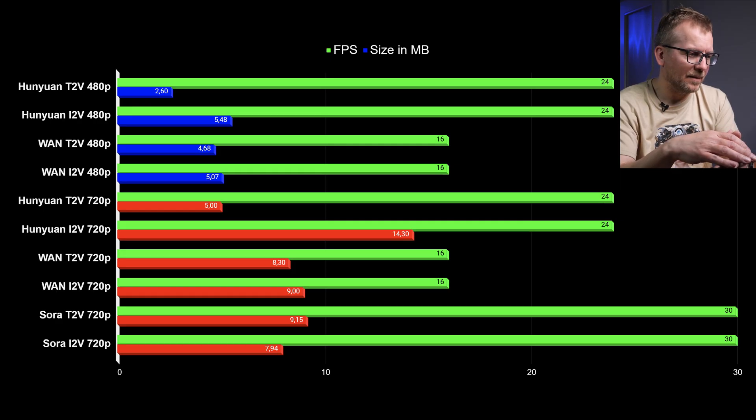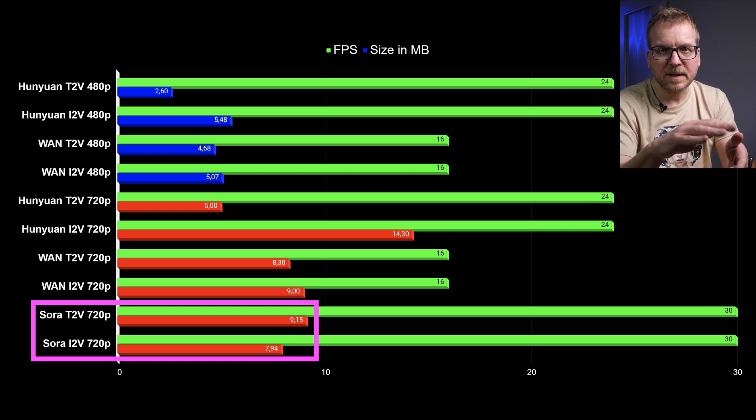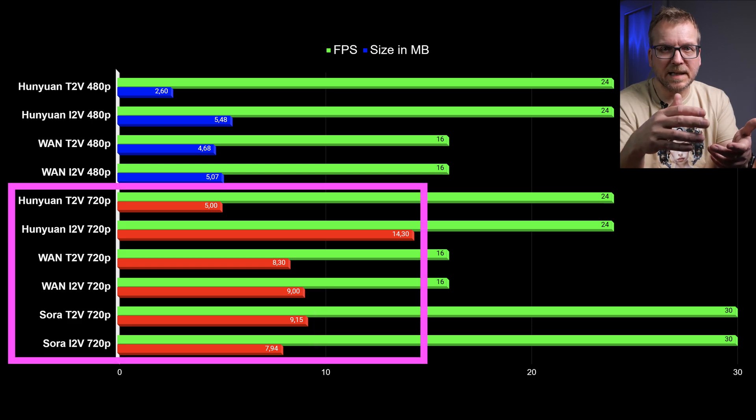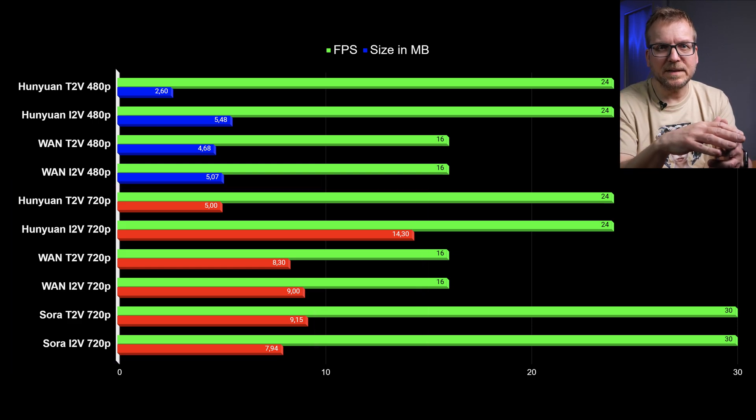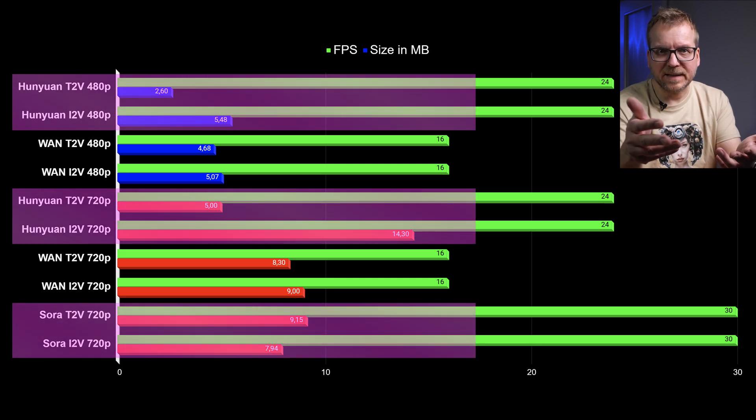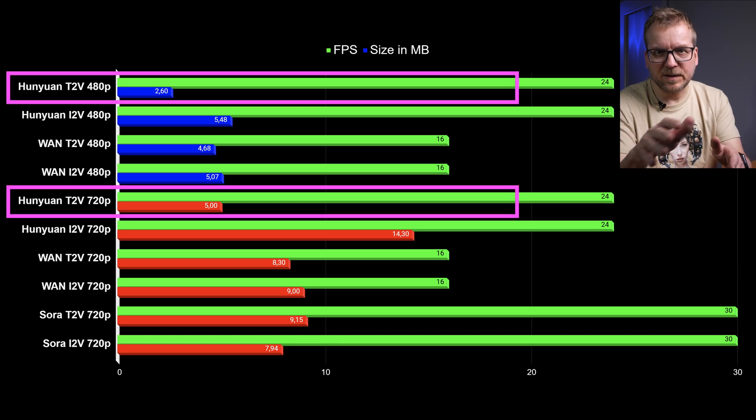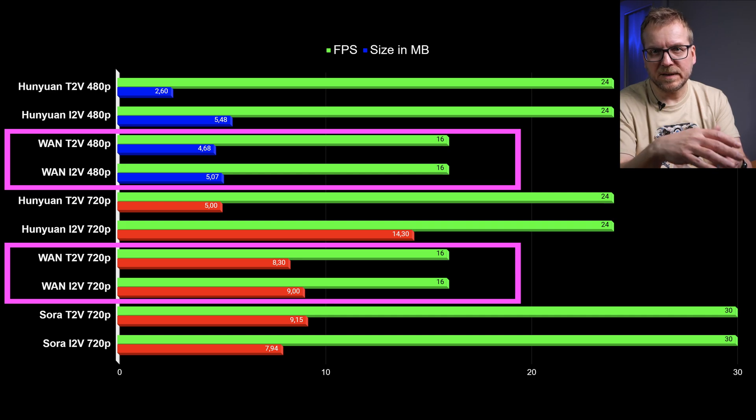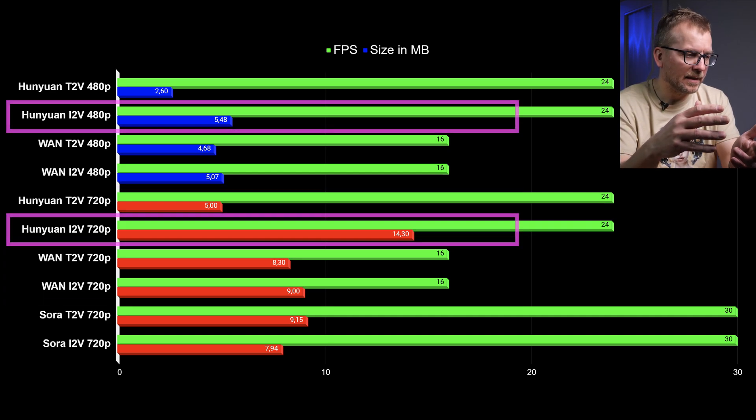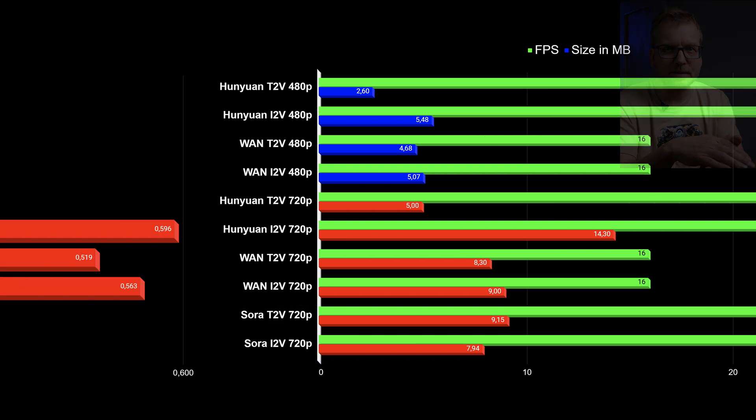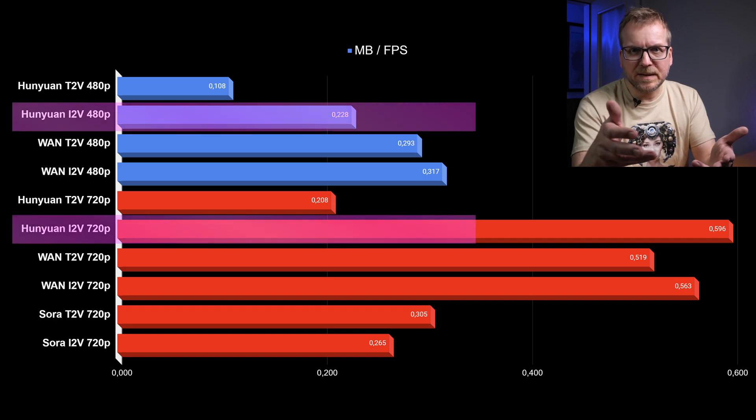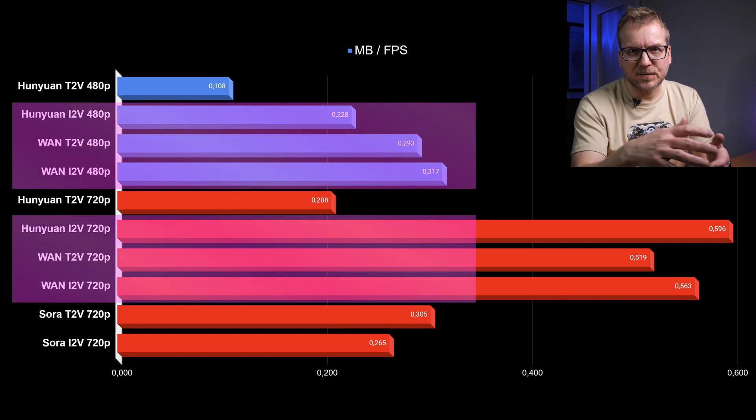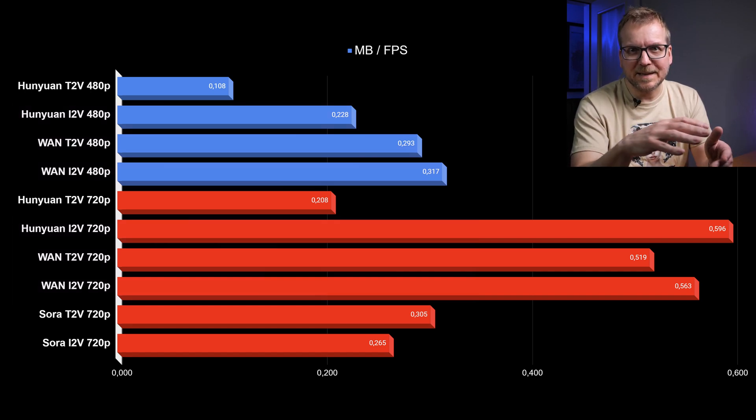Let's have a look at the file sizes of the generated videos. By the way if you want to see more videos like this, hit the subscribe button and ring the bell. The FPS are the green bars. I've included 720p videos from Sora. They have 30 FPS. 720p videos are larger than 480p videos. But shouldn't videos with a higher FPS have larger file sizes? Hunyuan Text2Video with 24 FPS is smaller than the 16 FPS Wan 2.1 videos. Hunyuan Image2Video is larger and Sora file size is similar to Wan 2.1. If we have a look at the average size per frame, then Hunyuan Image2Video and the Wan models generate videos with the largest file sizes. Is this already a hint to the video quality? You will see in a minute.